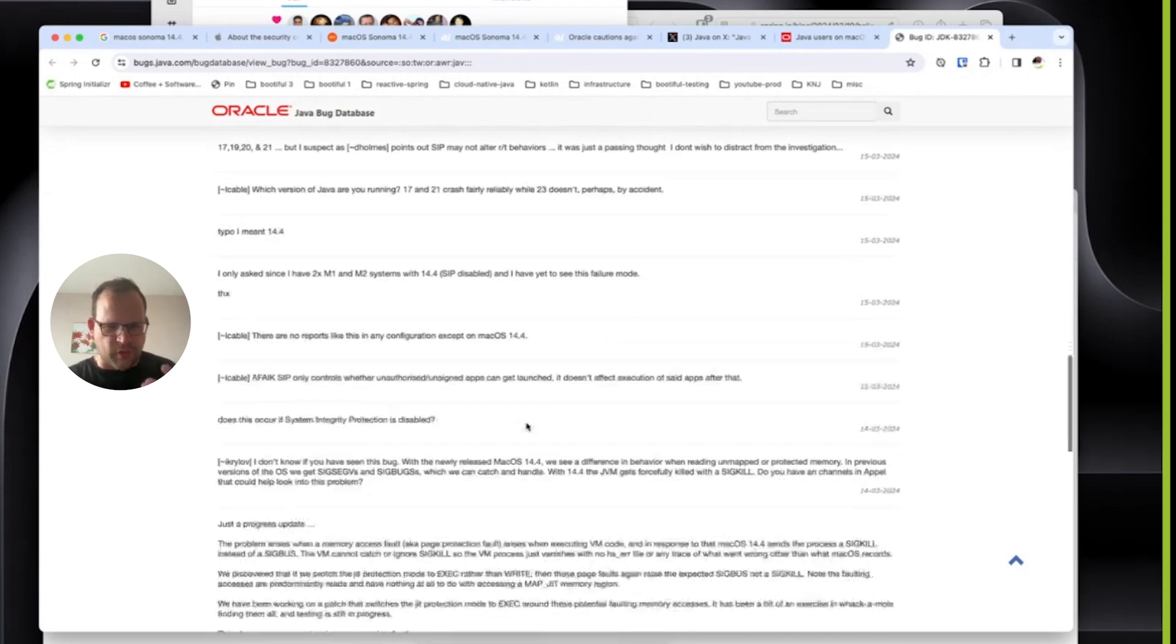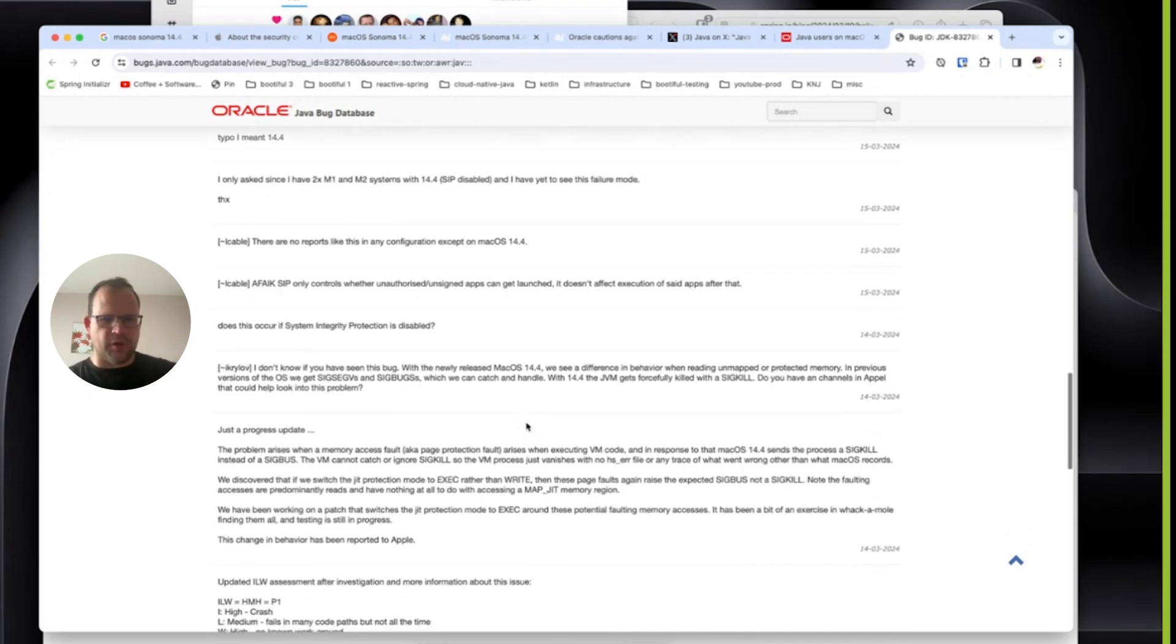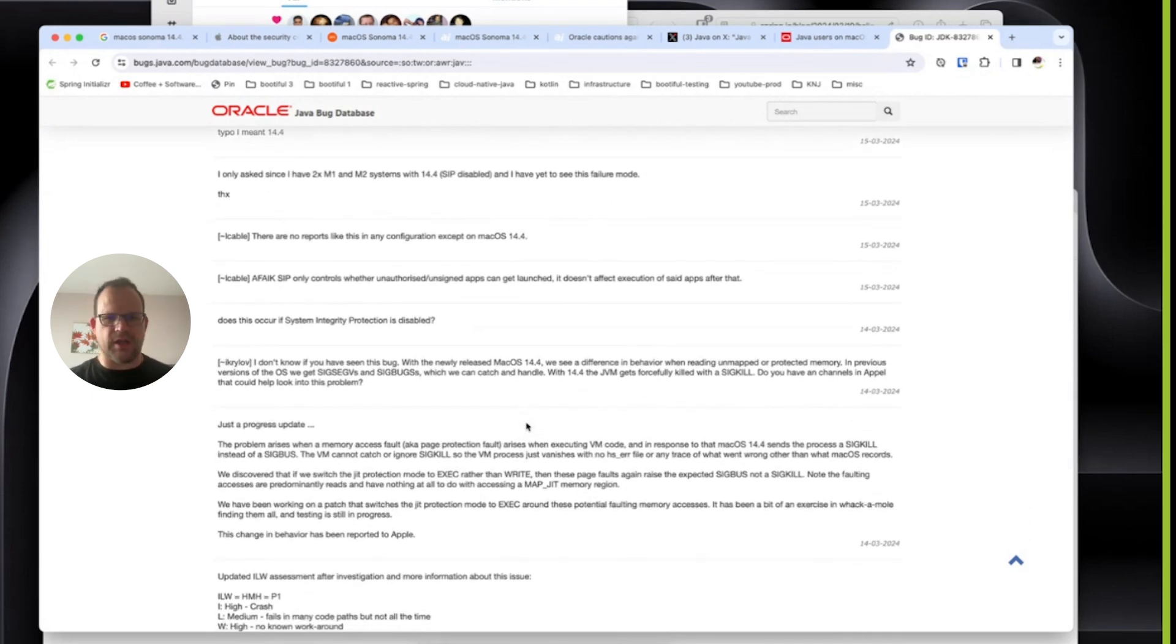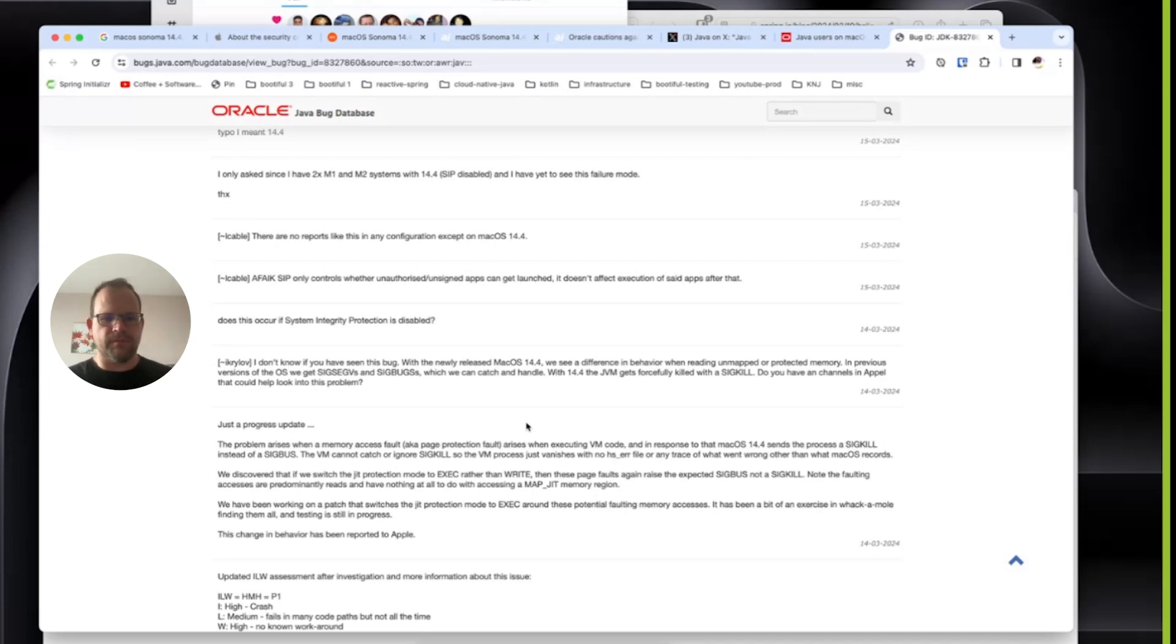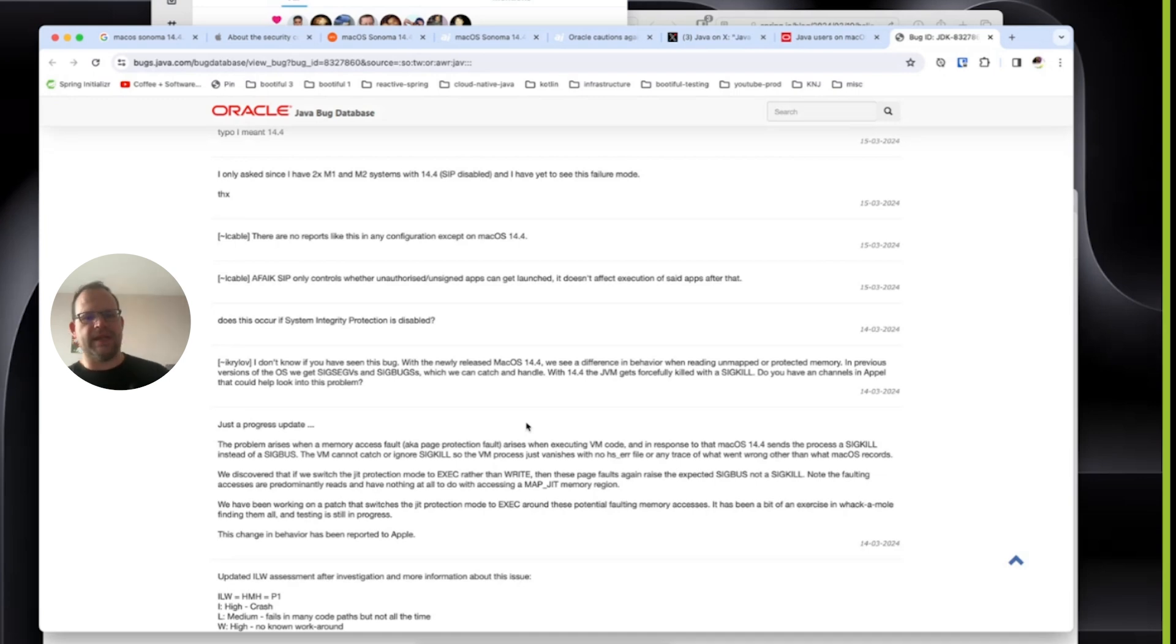Some sort of thing where the JVM was doing a thing that it had always done. Oracle had tested it, tested earlier released versions of macOS, leading up to this GA released version. And the issue wasn't there. They didn't have this issue at all. But now they've got the issue.